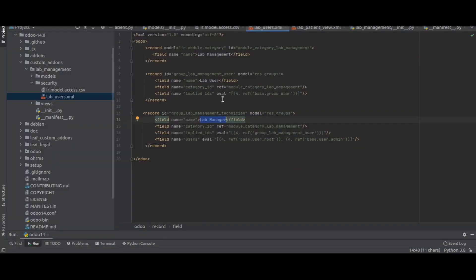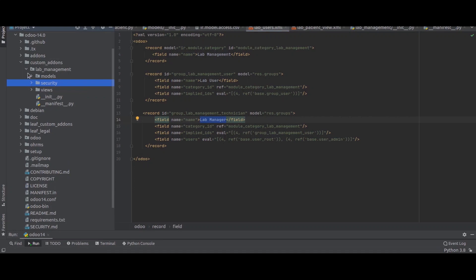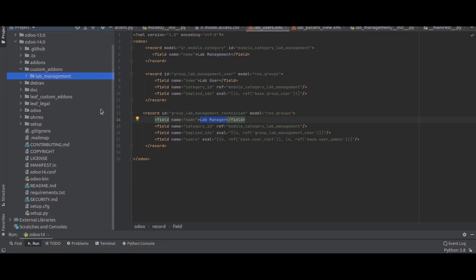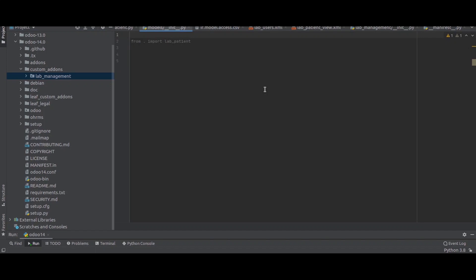This is how we create a new custom add-on in Odoo. We can also use the scaffold method, which we already have a video for on our website — I will add that link in the description. I hope it's clear how to create a custom add-on or custom module in Odoo 14.